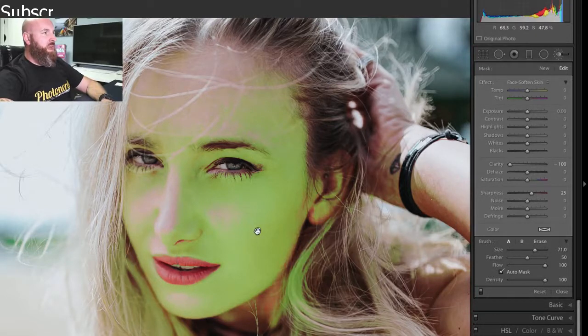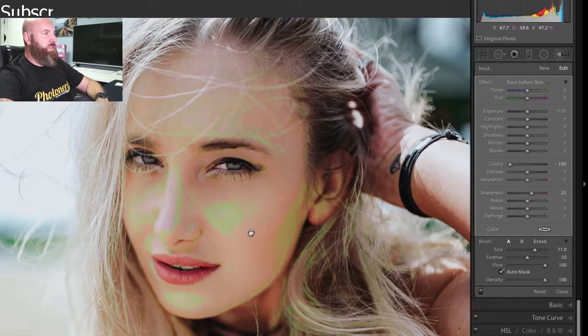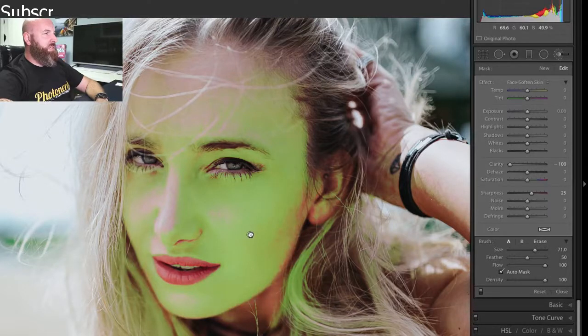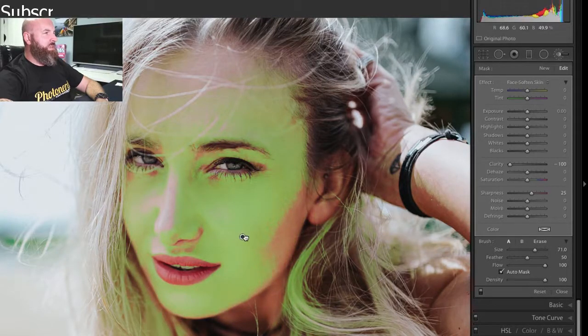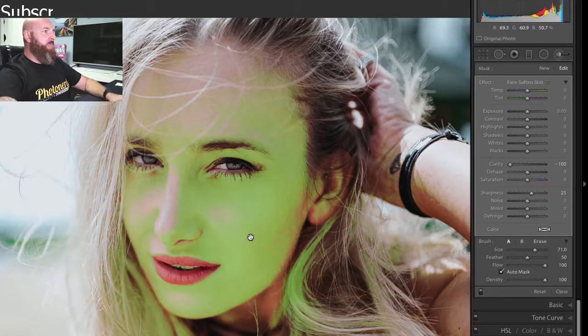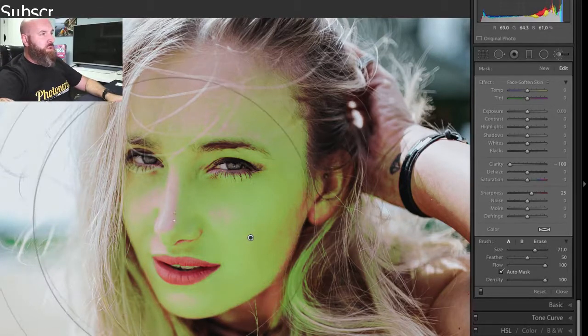For right now, I've gotten exactly what I need. So I'm going to just kind of move this around until I see that all of her skin is nicely selected. Now I can notice on her nose area that right here on the bridge of her nose, some of this has not been selected.